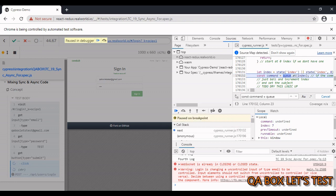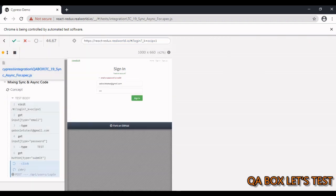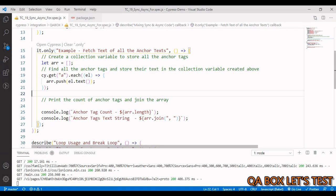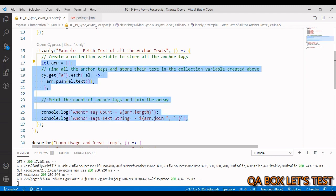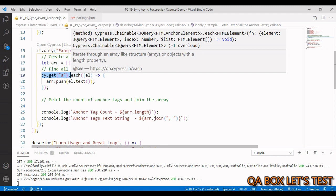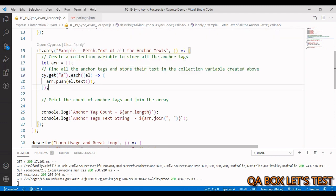Let me remove all the breakpoints and close this. Now we take this concept forward. If this concept is clear, we can resolve a problem in this test case. We are going to hit the same Conduit sign-in page, identify all the anchor tags, fetch the text of all anchor tags, and put them into an array. cy.get() is going to return the collection of anchor tags and we need to iterate over it.